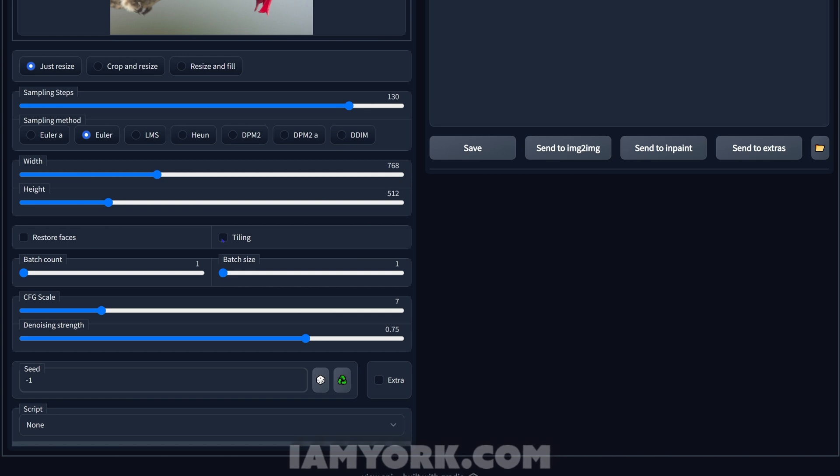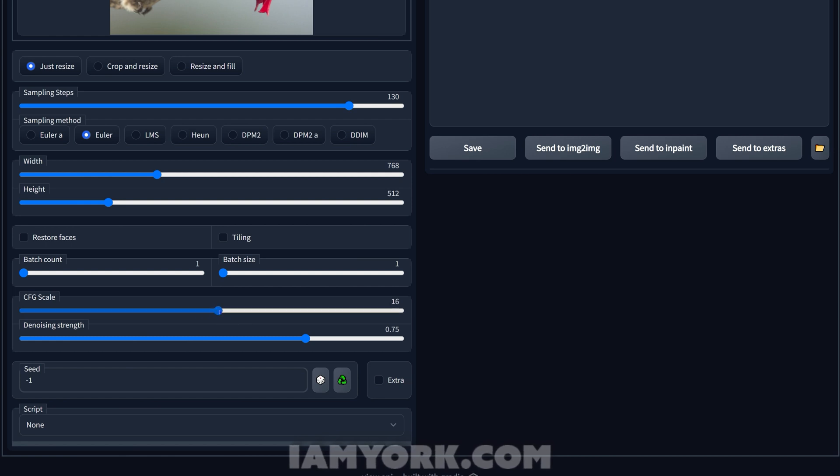Tiling is more for creating patterns. Batch and all that, since we're going to be doing a bunch of frames, we don't really need all that. CFG scale, I feel with this compared to the notebook it needs to go a little higher. I don't know why, but I normally don't go above 15, but for this instance I'm going to do 16.